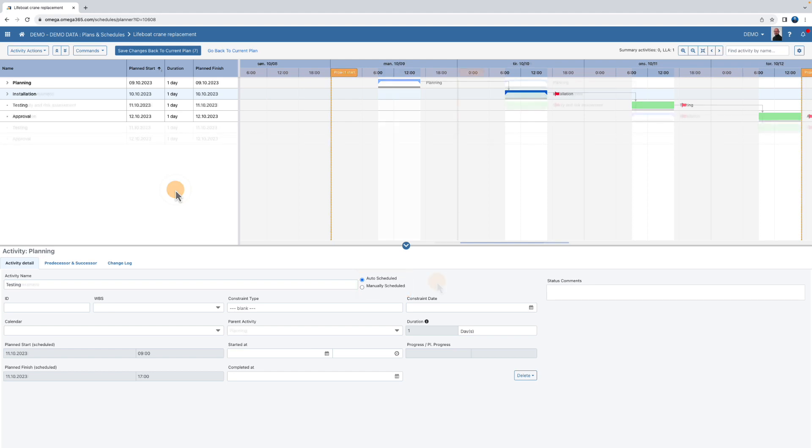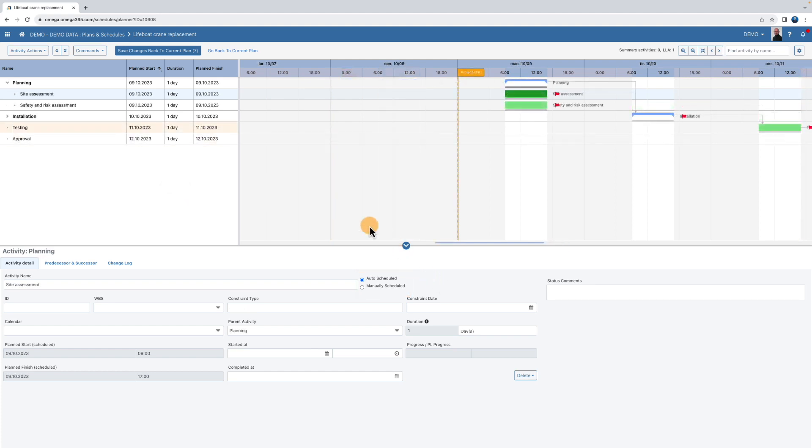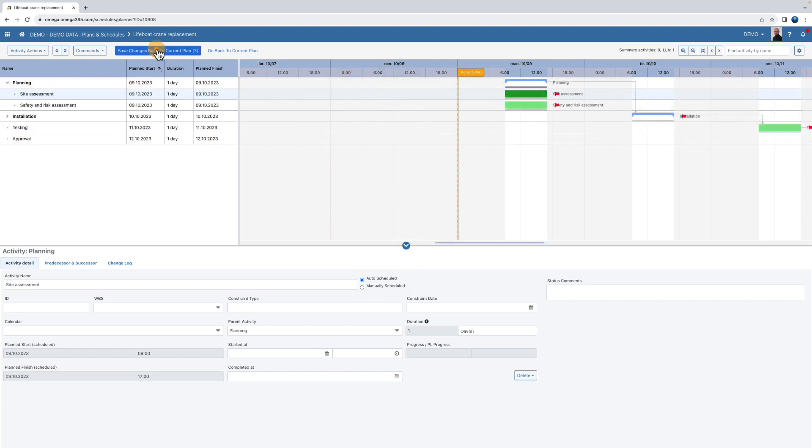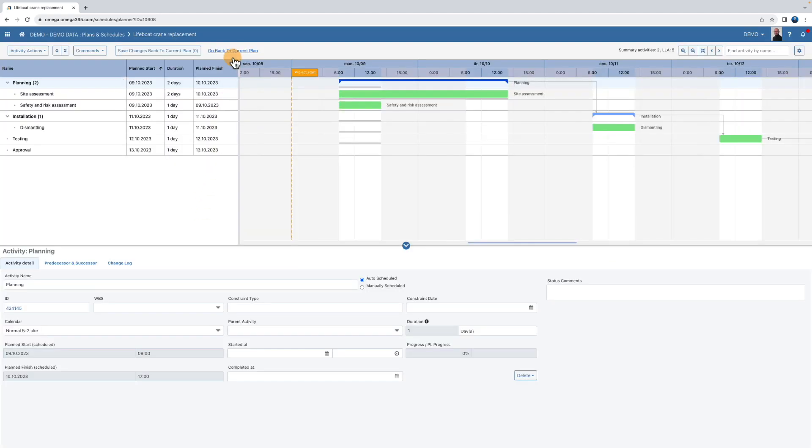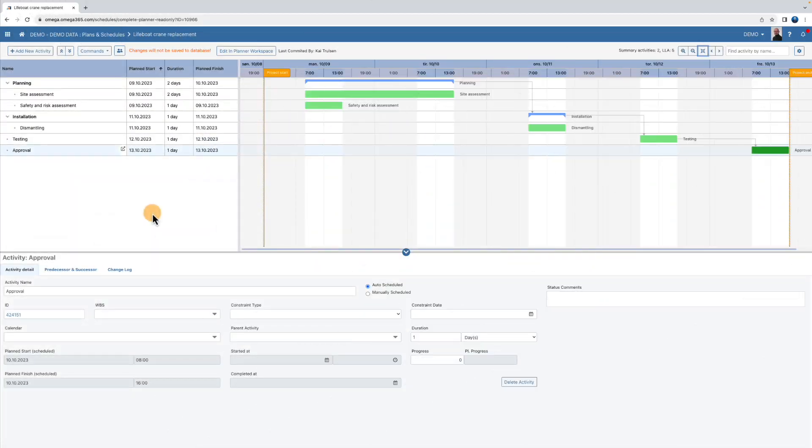Click save changes back to current plan and press commit. To update the plan, you need to do that in a workspace. Click edit in plan workspace.